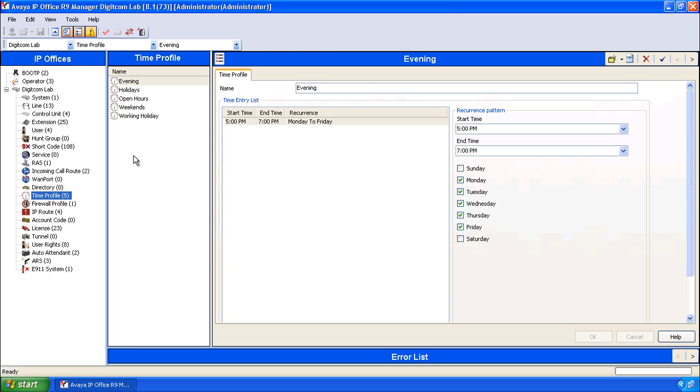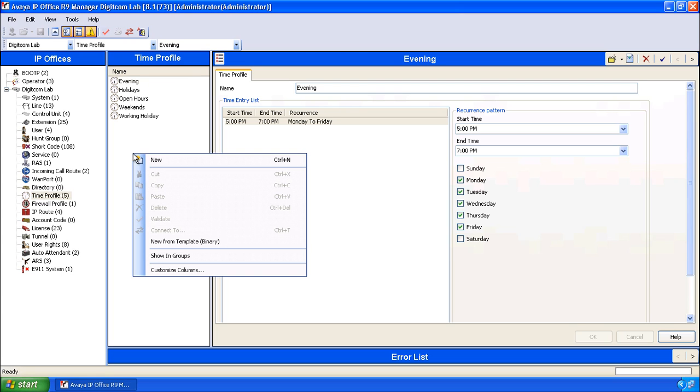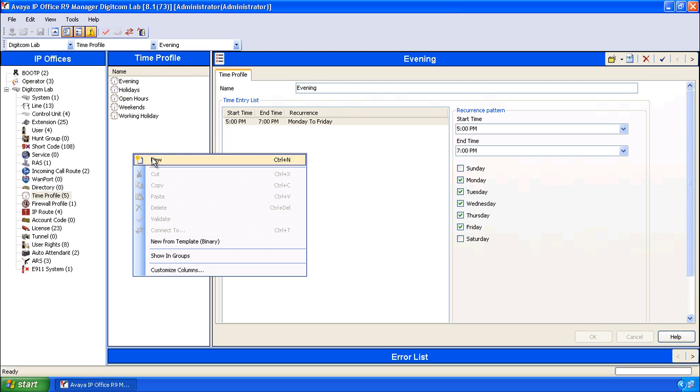In the case that you want to make a new time profile, right click and go to New. Name your new time profile.